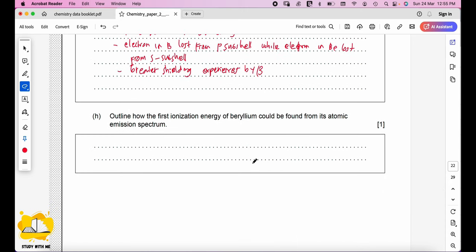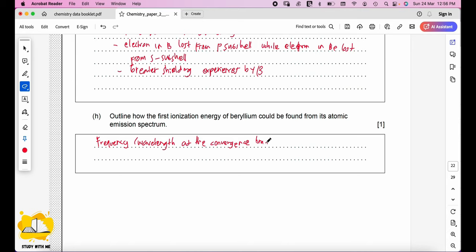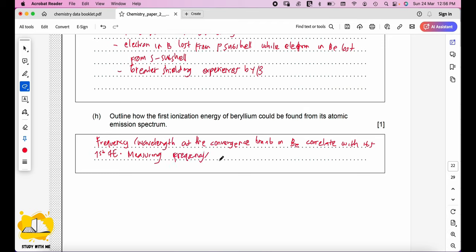Outline how the first ionization energy of beryllium could be found from its atomic emission spectrum. We can use the frequency or wavelength at the convergence limit in the emission spectrum of Be. The frequency at the convergence limit correlates directly with the first ionization energy, so by measuring the frequency or wavelength at that limit, we can determine the ionization energy.